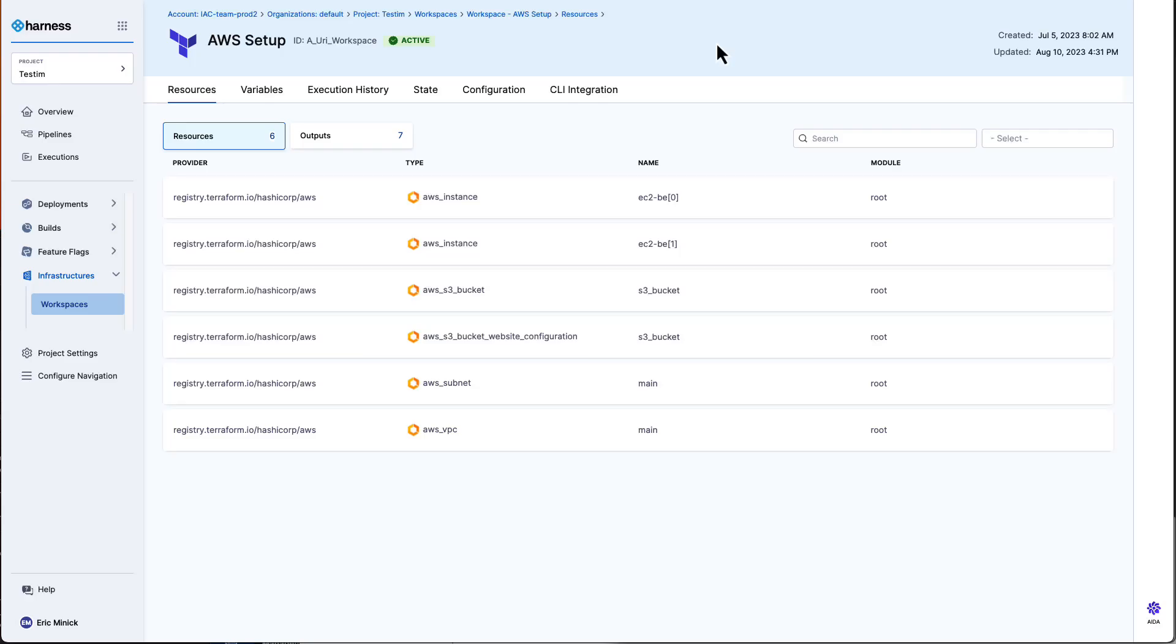Welcome to this brief overview of Harness Infrastructure as Code Management. In this demo, we'll take a look at how platform engineering teams can enable developers to make changes to environments using infrastructure as code without having to learn new languages and frameworks.